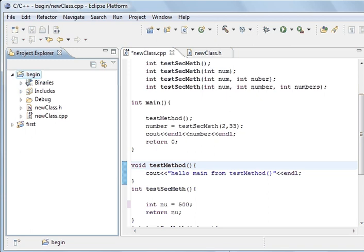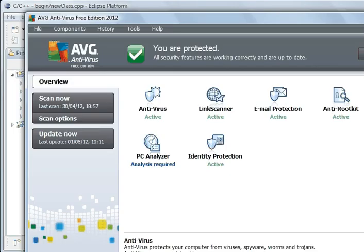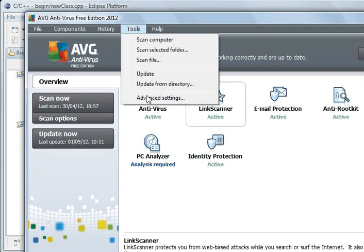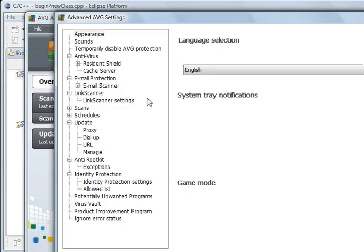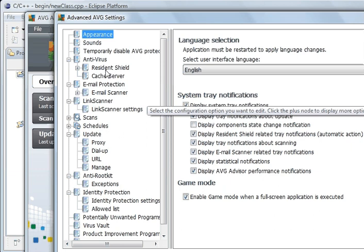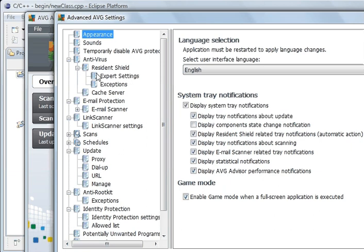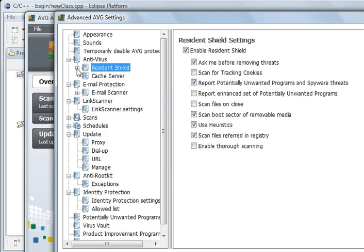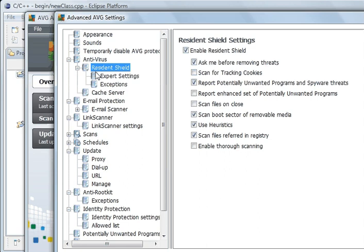And so what you've got to do is you come here, you go to advanced settings. And it's this shield that's doing it. It's throwing the exception. And so what you're doing is, you come down here to exceptions. What I've done, I've opened this up here, exceptions.